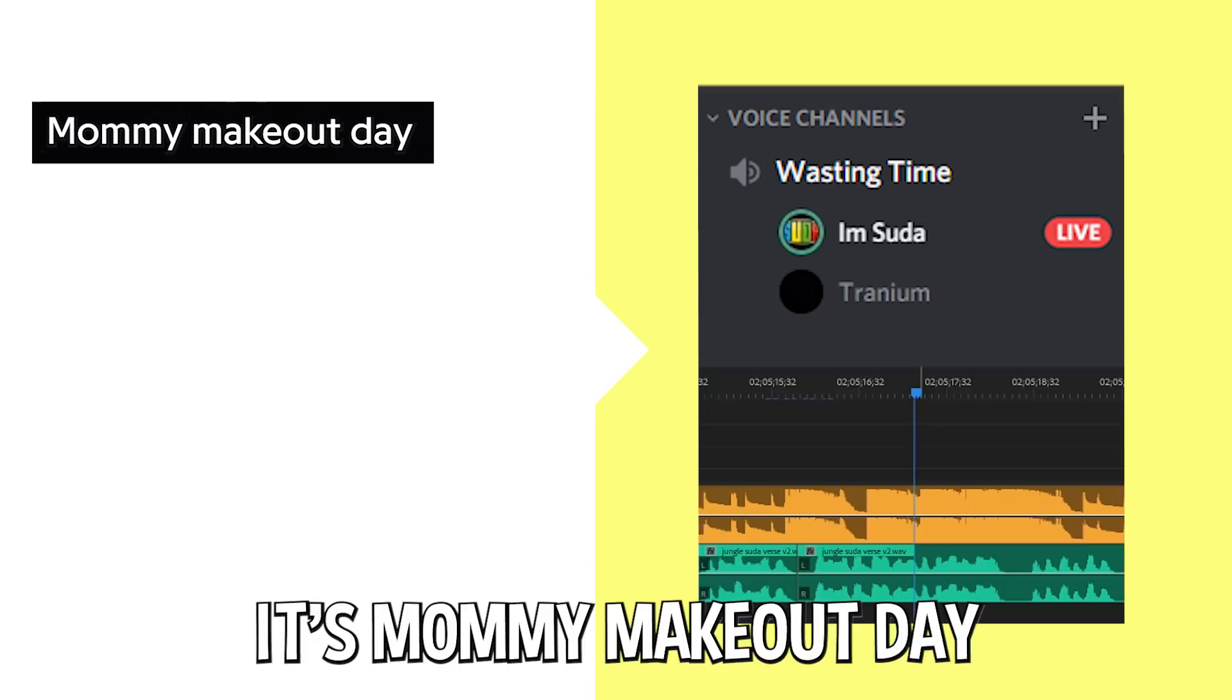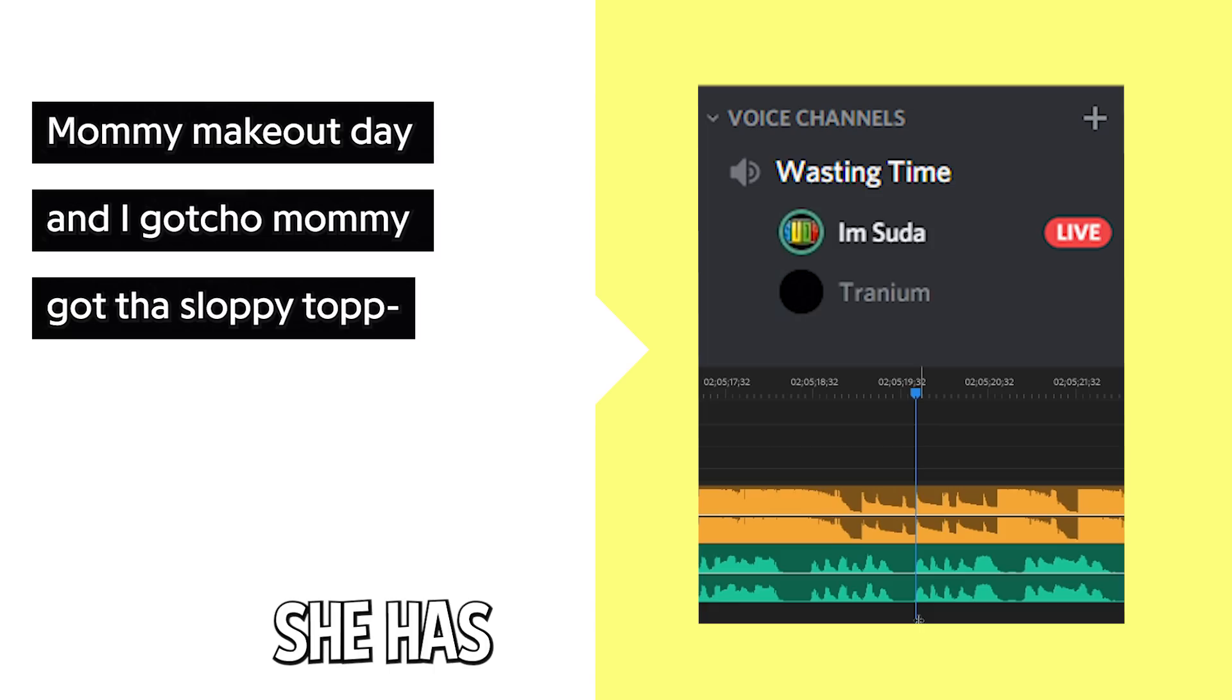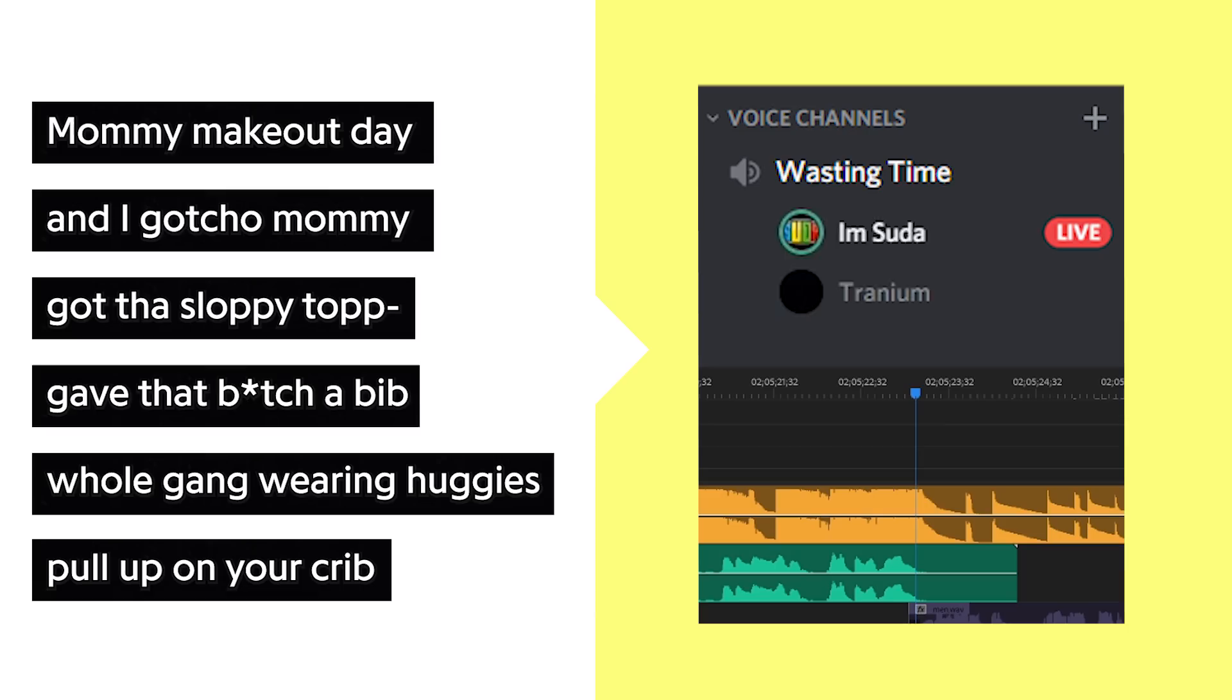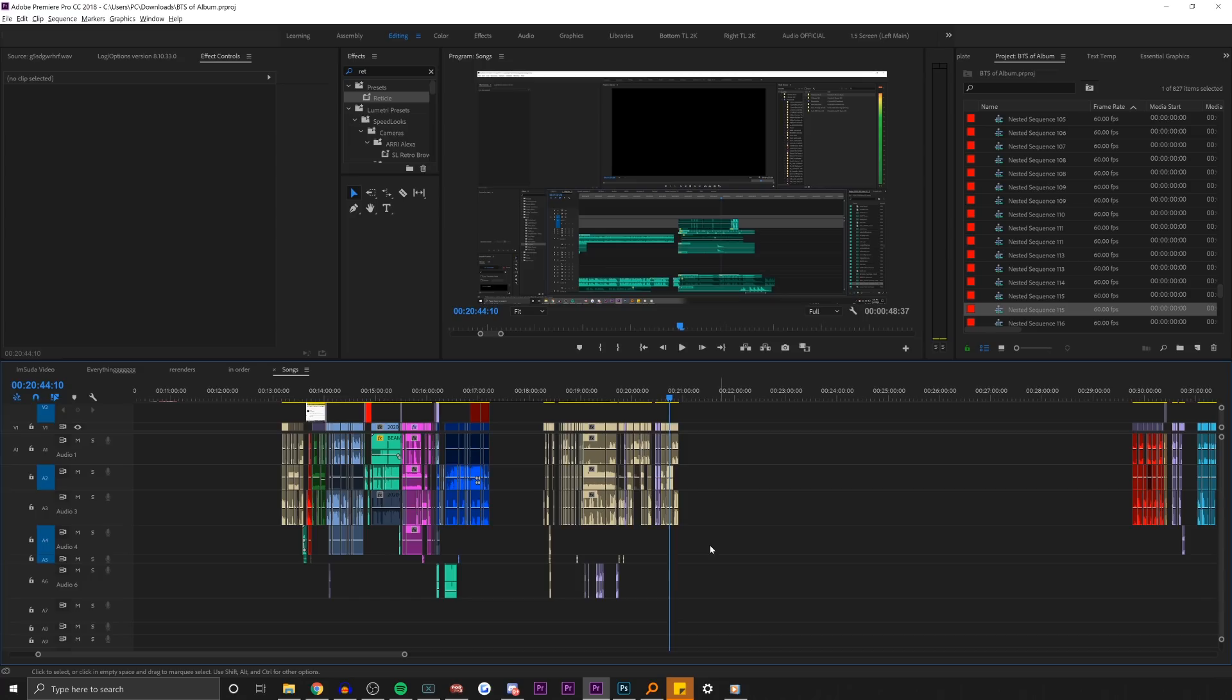So mommy make a day, it's mommy make a day, I got your mommy with me. So I'm saying I'm already with the mommy. I'm saying she has sloppy toppy, gave that bitch a bib, so I handed her a bib. Right, uh-huh. We're all gonna be wearing Huggies. Like if somebody has a problem we're gonna pull up to their crib is what I'm saying. Oh, but I ain't doing you.